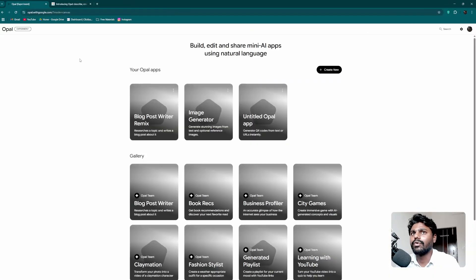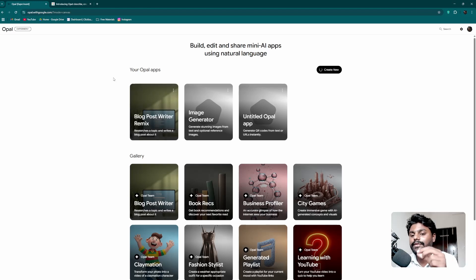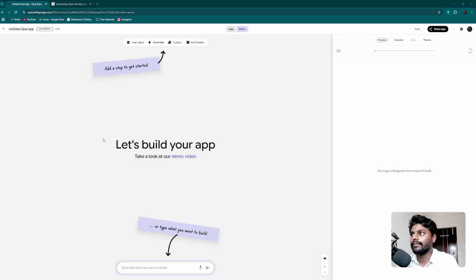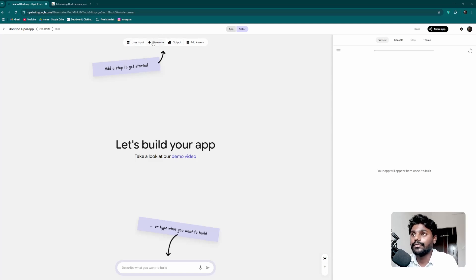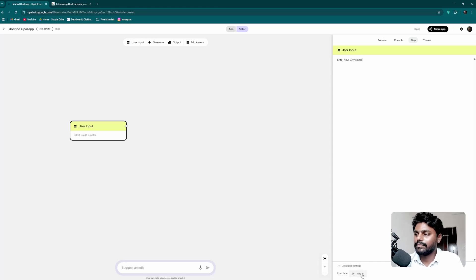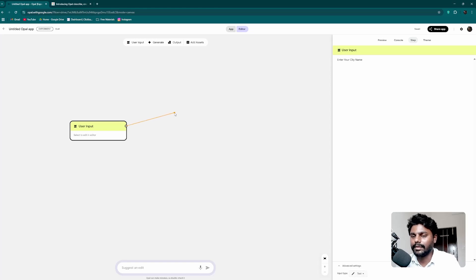Now I'm going to go back and click 'create new' to build a Google leads scraper from scratch — as promised, our first n8n-like workflow automation inside Opal. The example will be scraping leads in a city. I'll target real estate or interior design businesses. We have workflow assets: user input, generate output, and add assets. In the user input I'll type: 'enter your city name where you want to find the leads,' and set the input type to text.